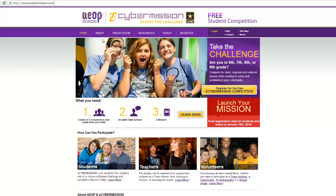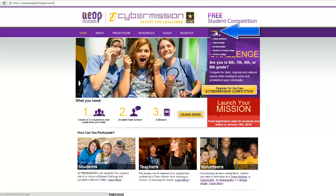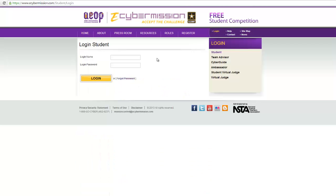On the right hand side, under free student competition, we'll hover over the login button and it will bring us to student. You'll click on student and that will bring you to the login page.